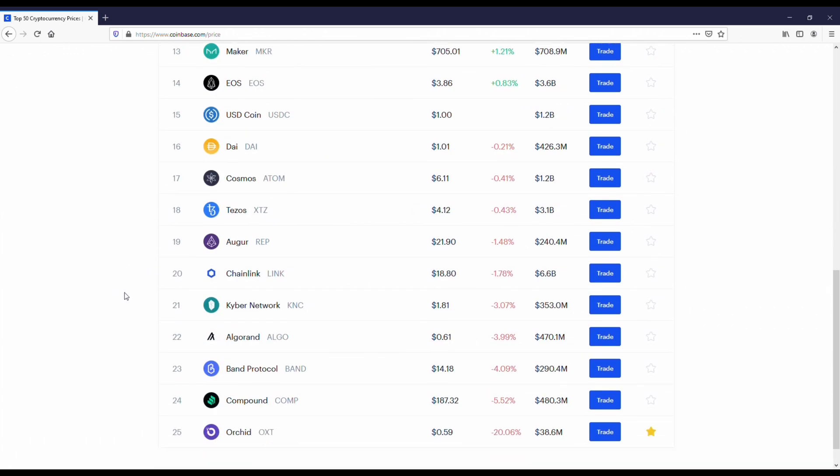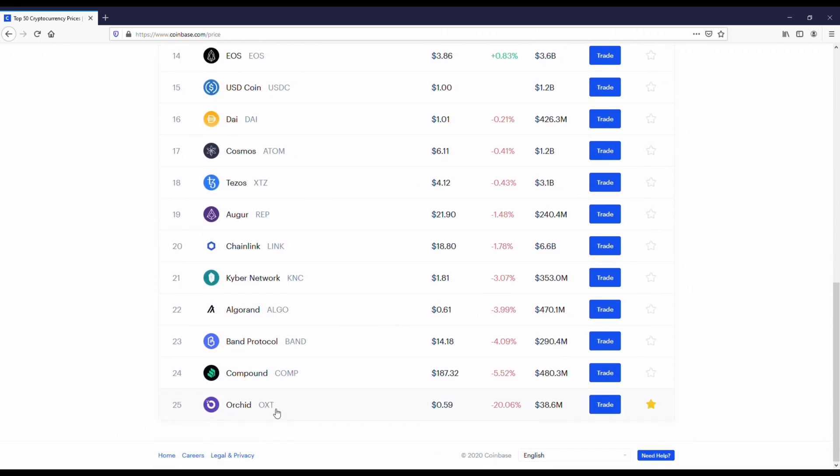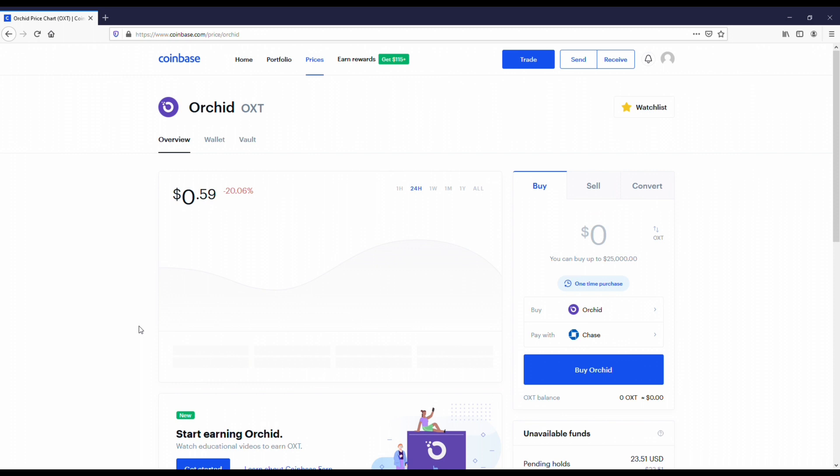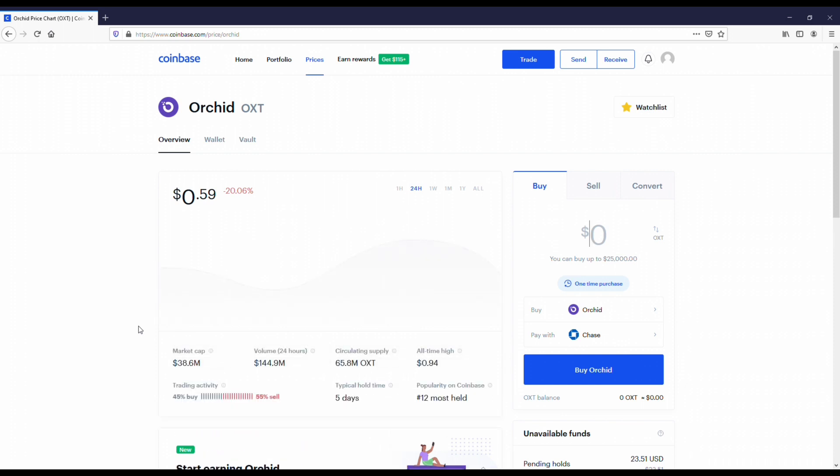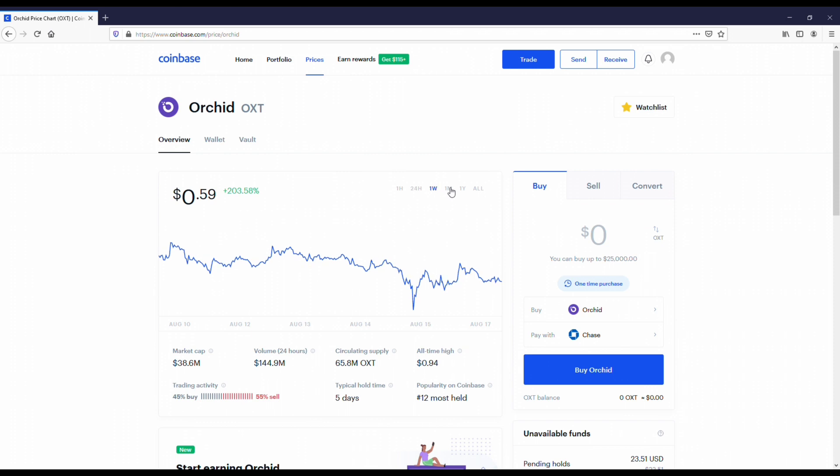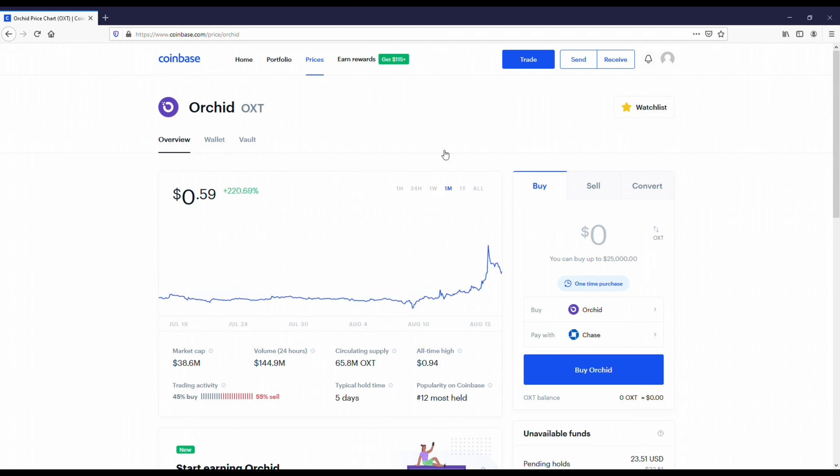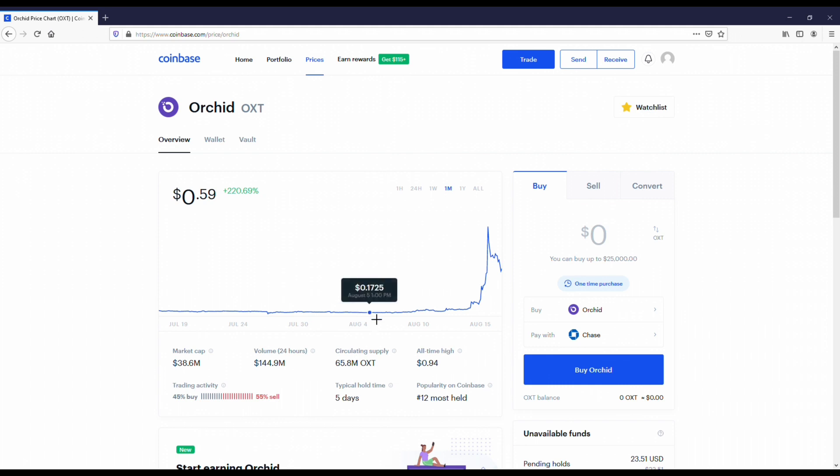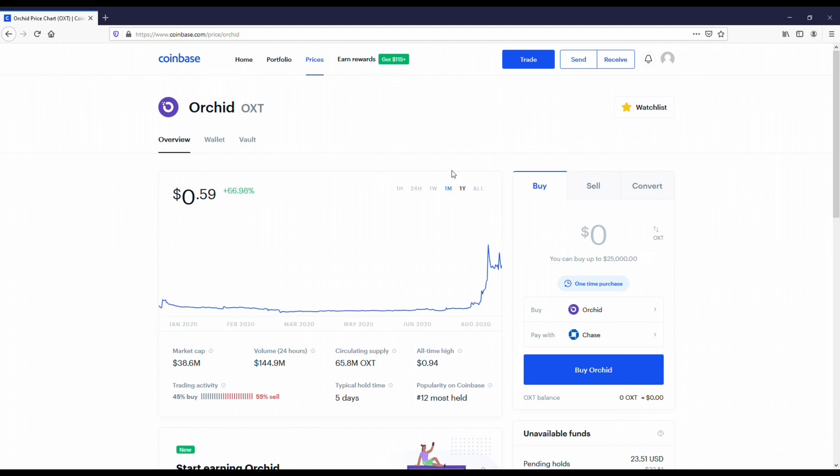Now if you like the Basic Attention Token, I want to throw one more up here, which is Orchid. I've been recommending this coin for a good amount of time, and it went from 20 cents all the way to a dollar recently. But I think Orchid's a good coin if you can get it anywhere from 30 to 50 cents. It's another smaller cap crypto.